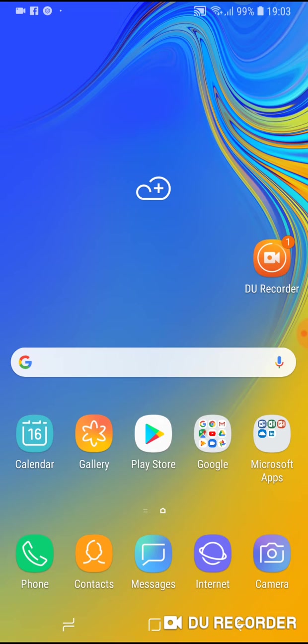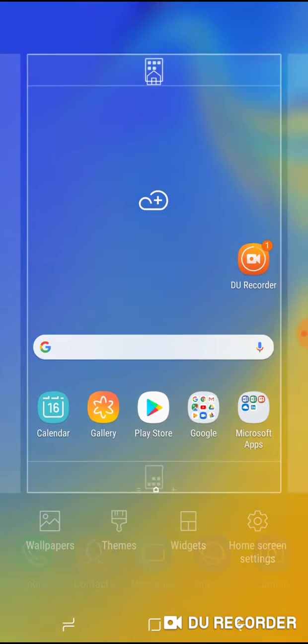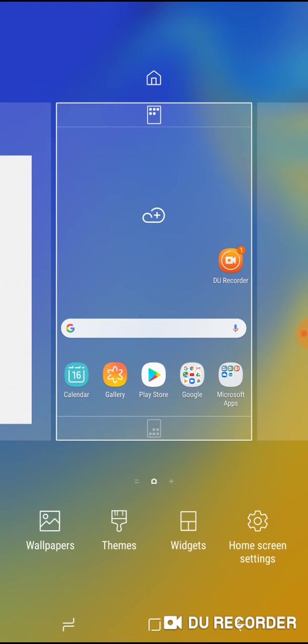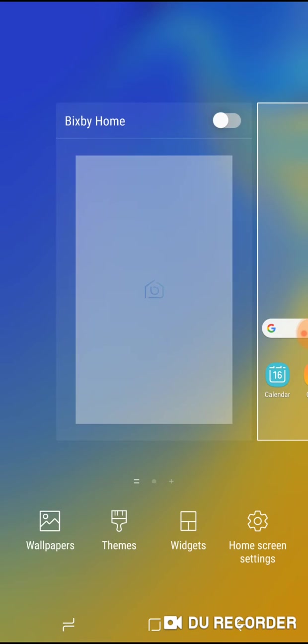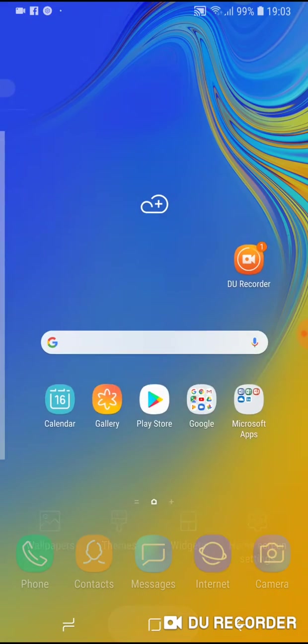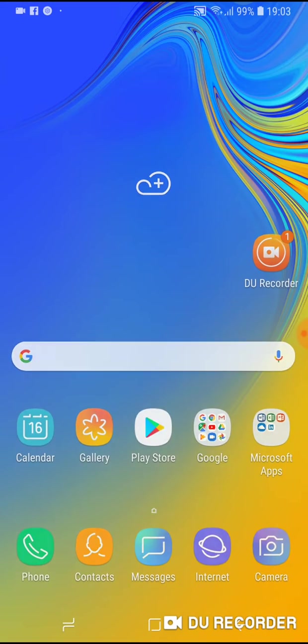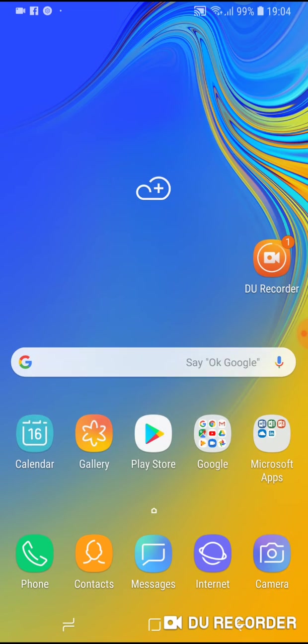Just press somewhere on your screen, for example below the clock, and hold it for one second. And here it is, Bixby Home. Just click to turn off this button on the top and Bixby Home will not be shown again.